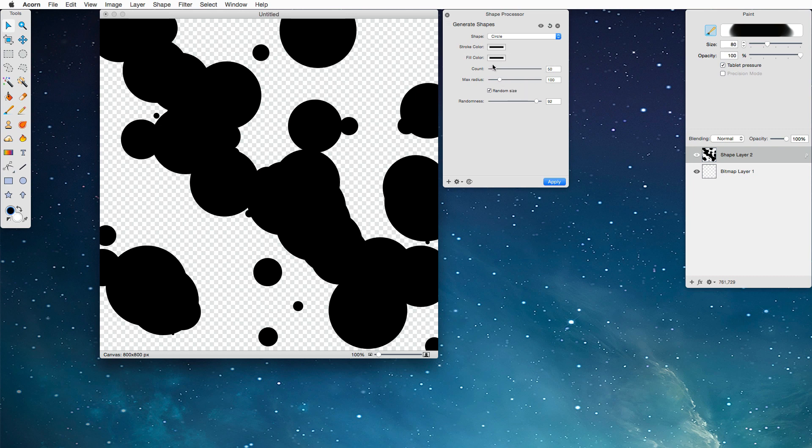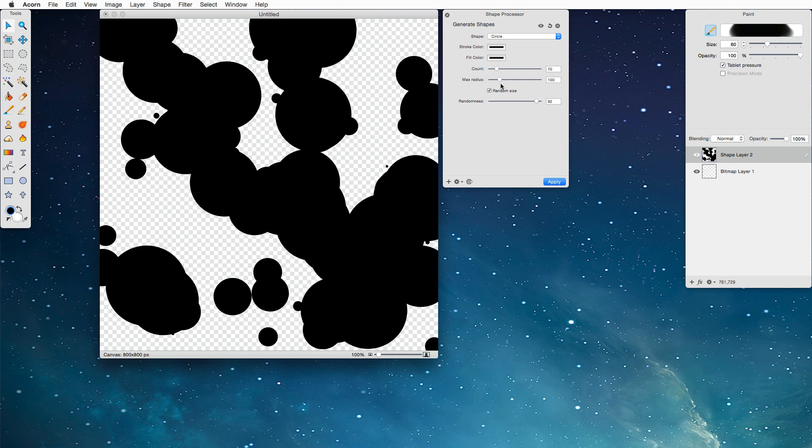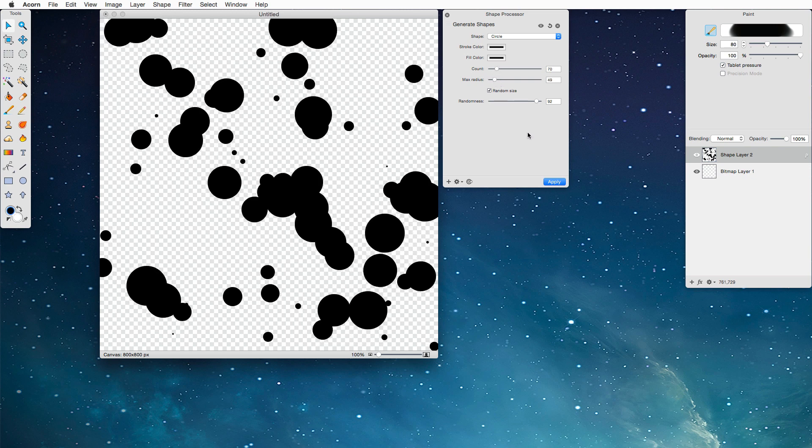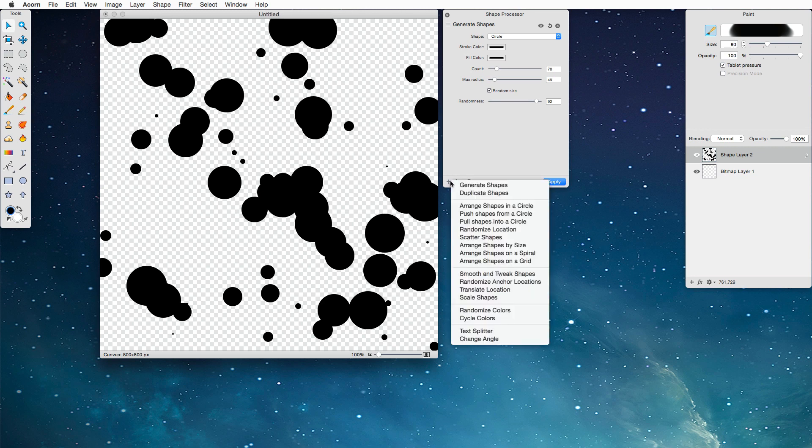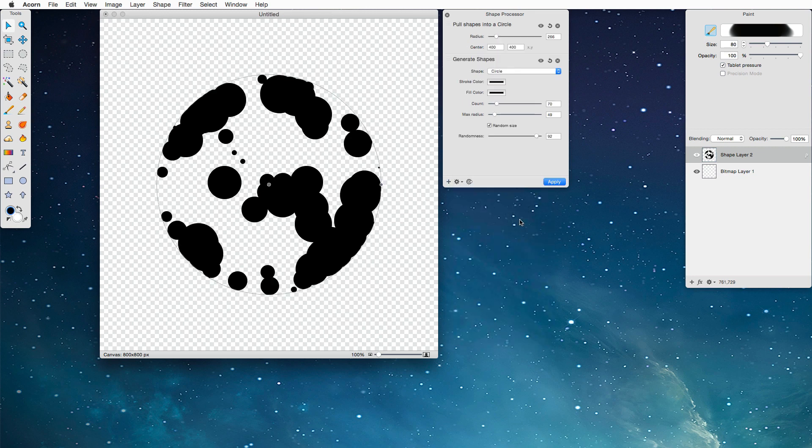So we got a bunch of great shapes in there. I'm going to increase the count a little bit, change the radius down, and the next thing we're going to do is choose the pull shapes into a circle processor. What this does is it pulls all the different shapes into the diameter of the circle, which is going to be awesome for our brush.